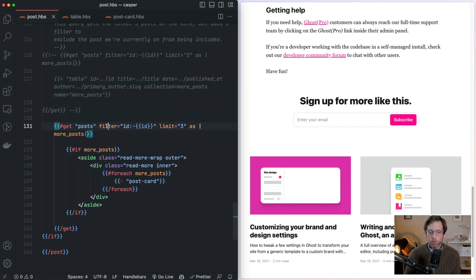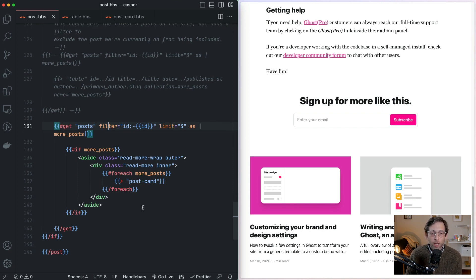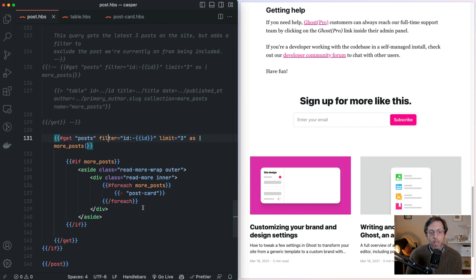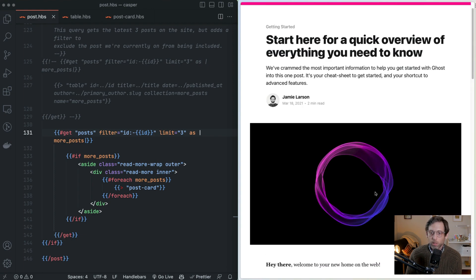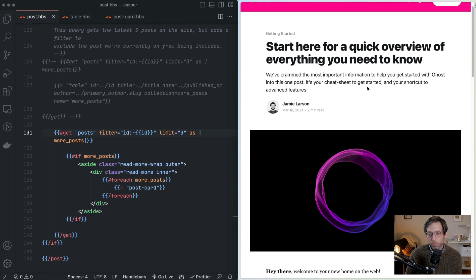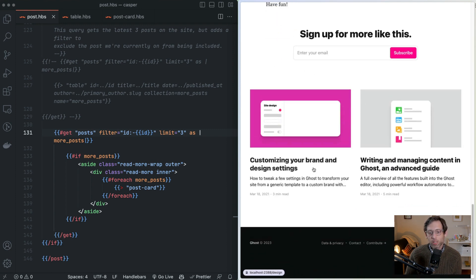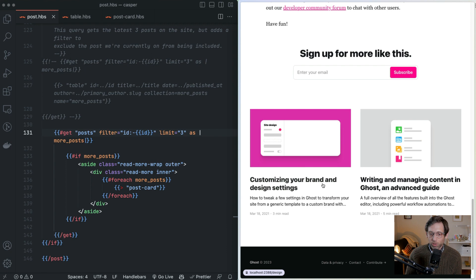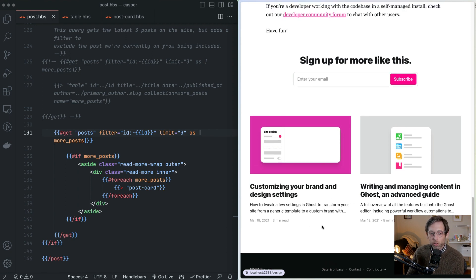Then we come to the filter attribute. The filter attribute is a magical attribute that helps you do a lot of really cool stuff with the get helper. Here we're putting it to a simple but very important purpose: to make sure that when we return these posts, we don't include the current post in the collection. It would be a poor user experience to suggest the same article you're already reading.